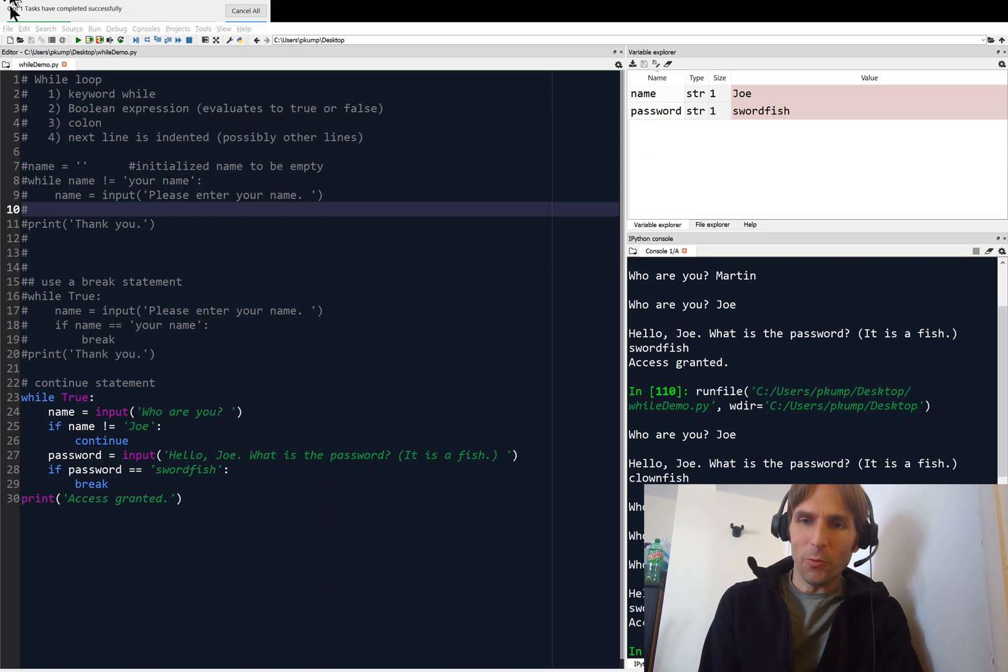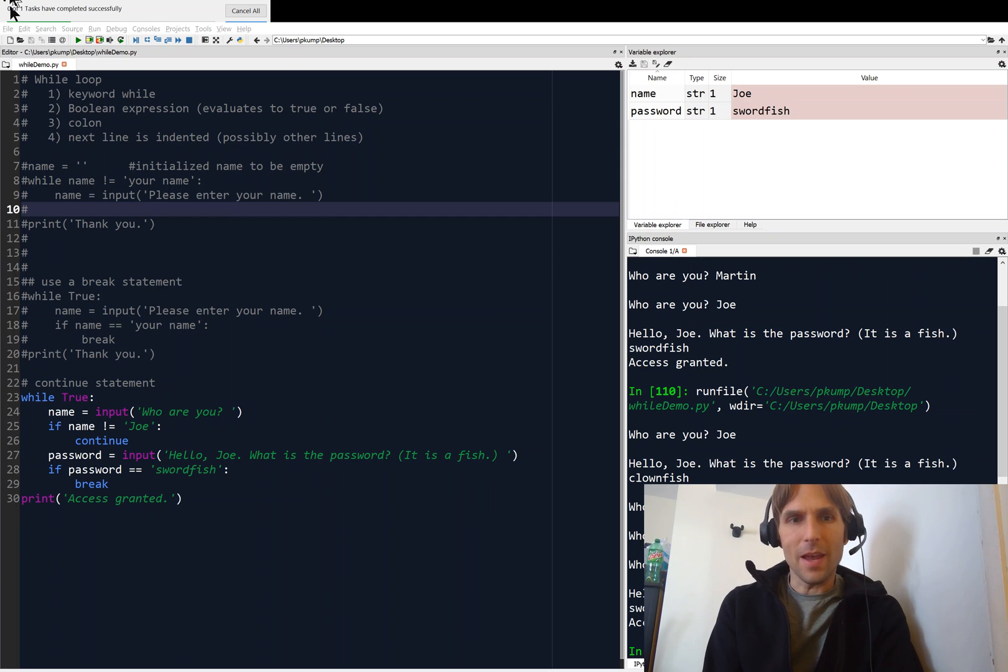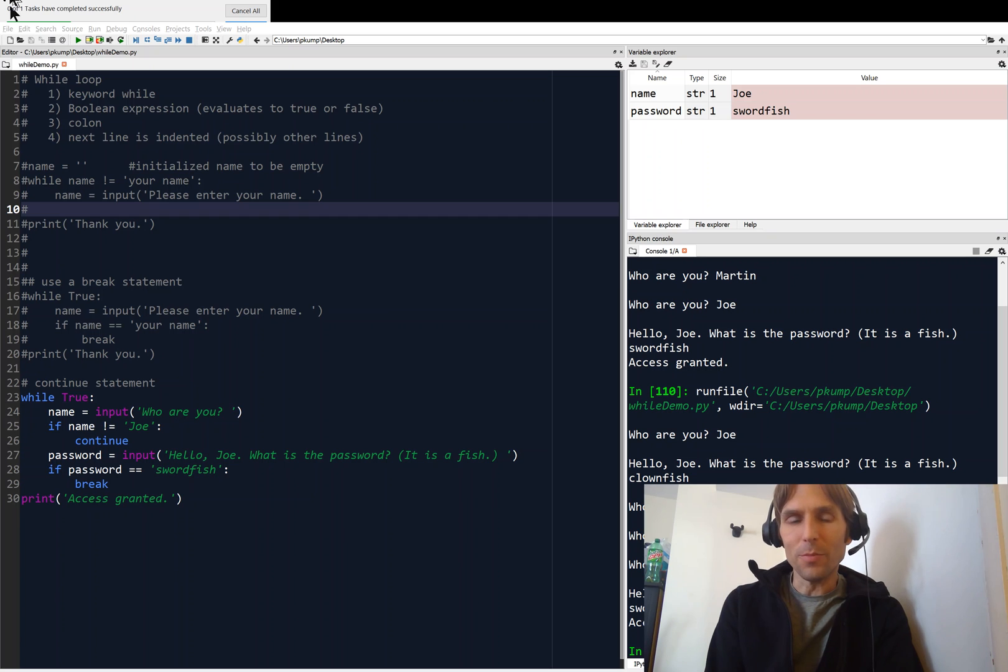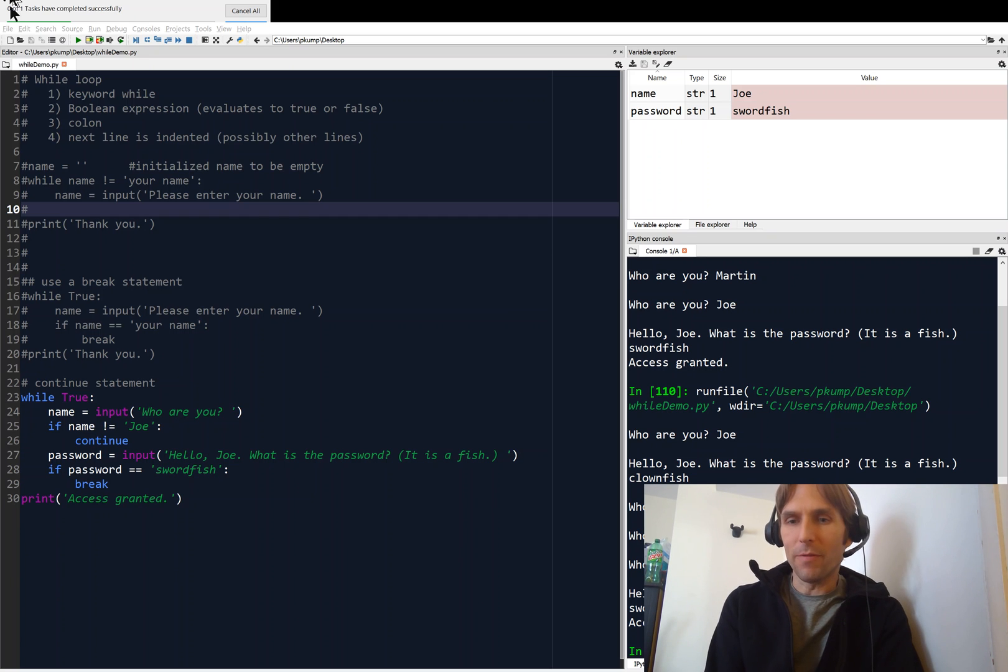Hey, what's going on everyone? We're still talking about the while loop and in this video we're going to see how we can use the while loop to perform input validation.